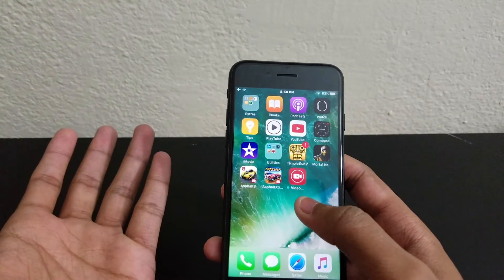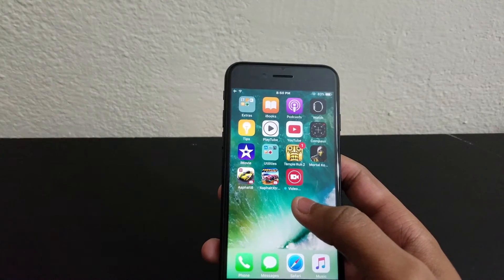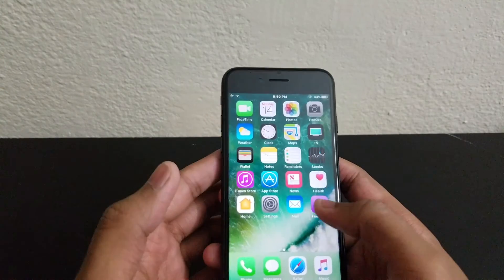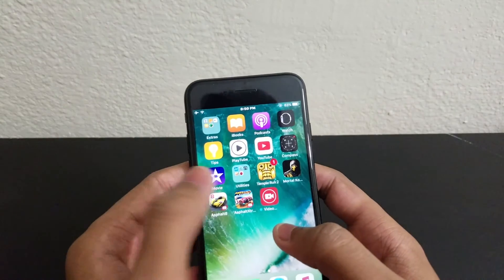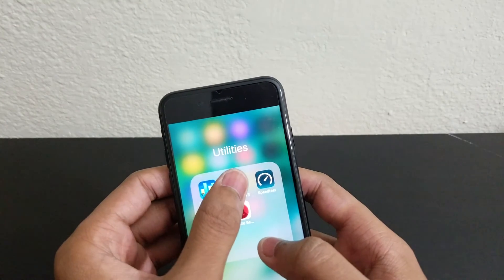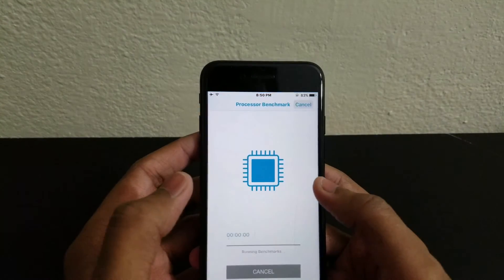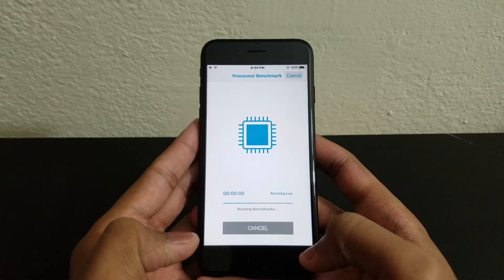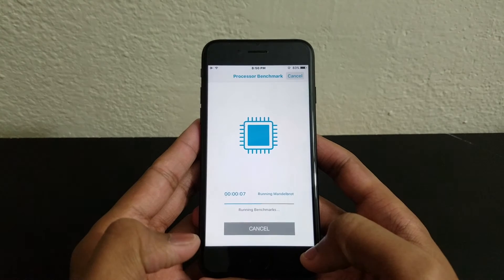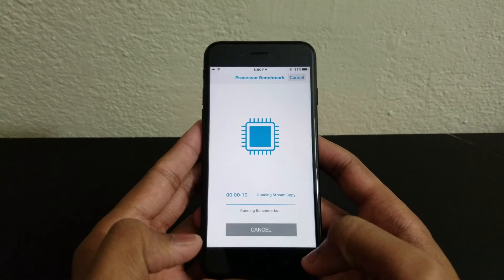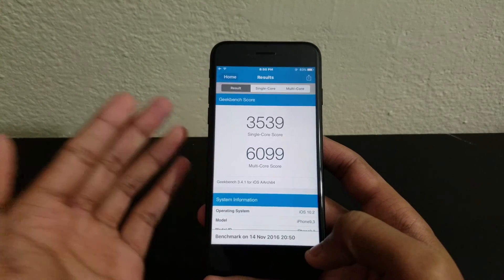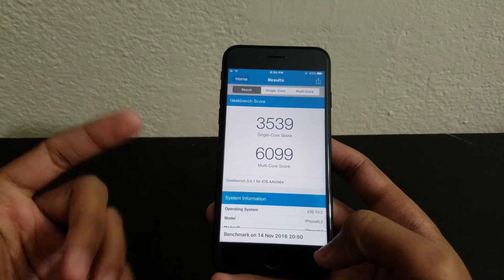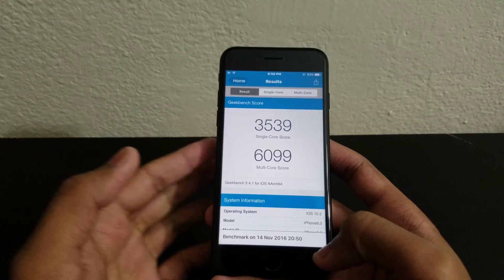Now let's run Geekbench 3. It's running and it feels kind of faster — done in about 10 seconds. The scores are: multi-core 6,099 and single-core 3,539.